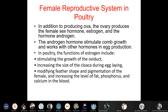In addition to producing ova, the ovary produces the female sex hormones estrogen and androgen. The androgen hormone stimulates comb growth and works with other hormones in egg production. Functions of estrogen include stimulating growth of the oviduct, increasing the size of the cloaca during egg laying, modifying feather shape and pigmentation of the female, and increasing levels of fat, phosphorus, and calcium in the blood.